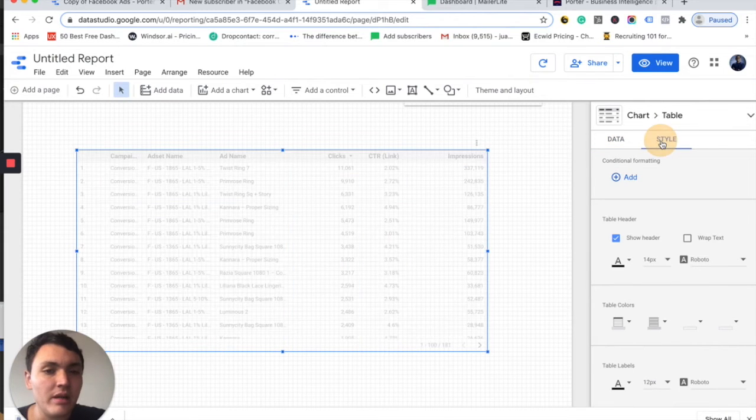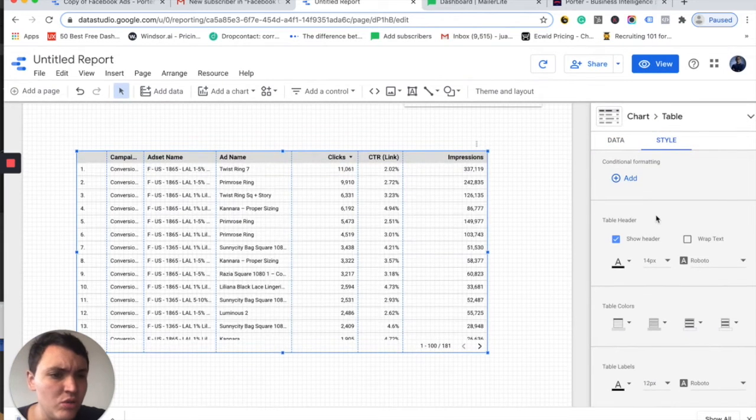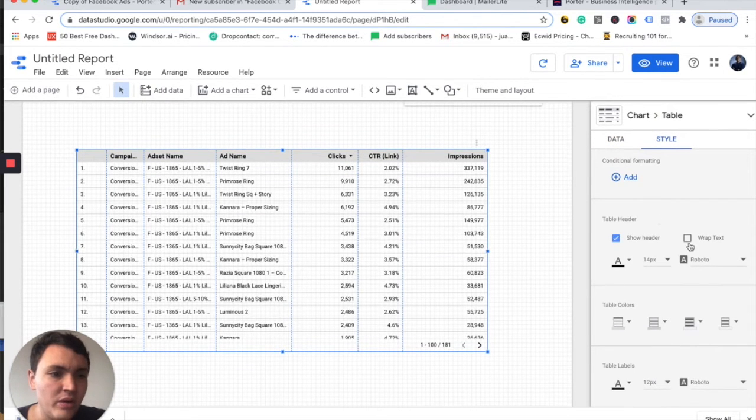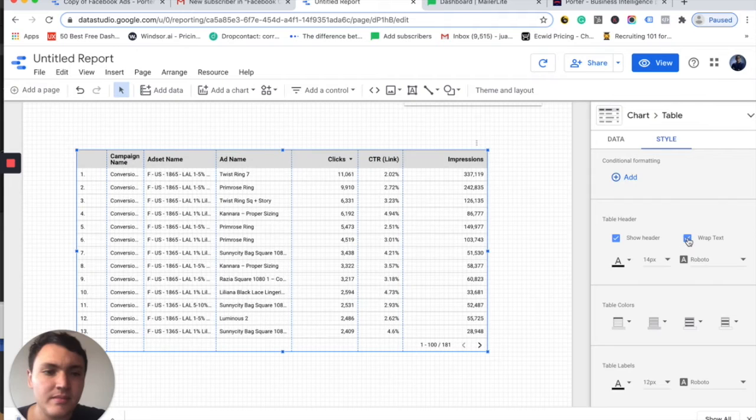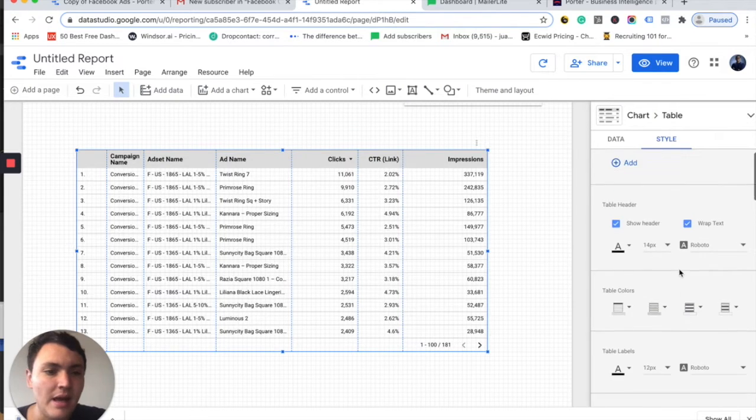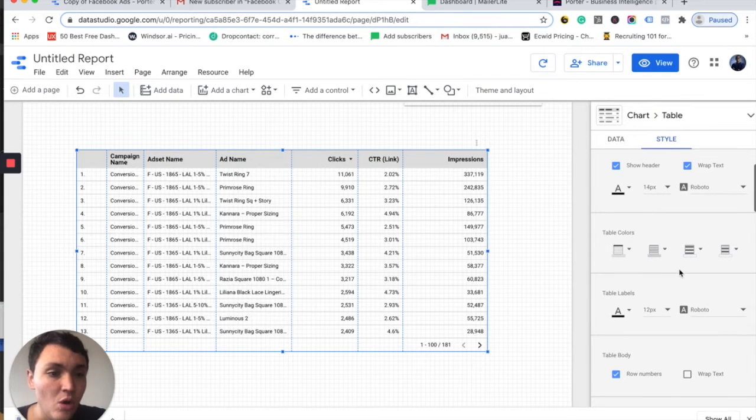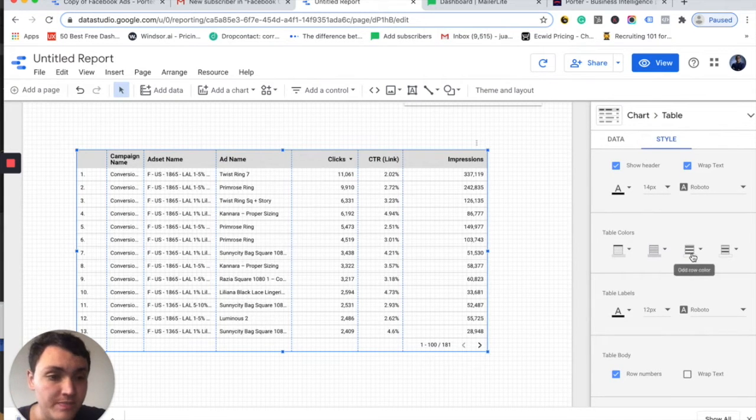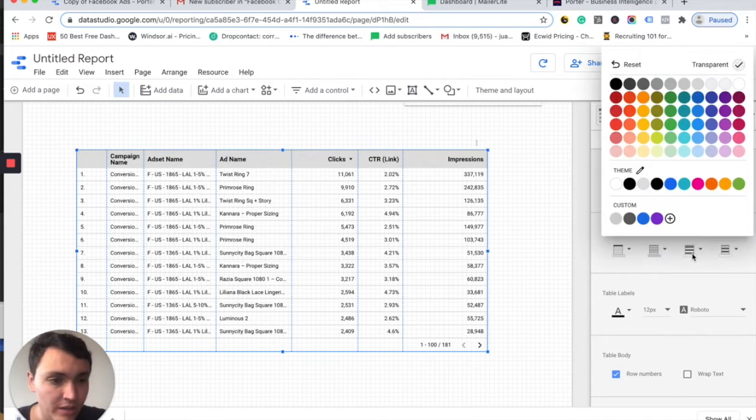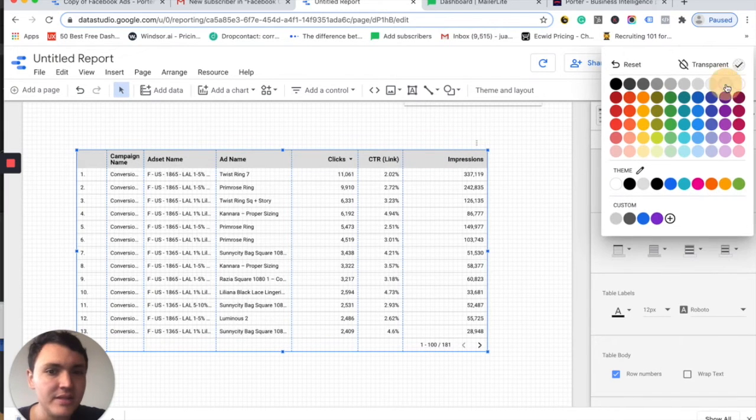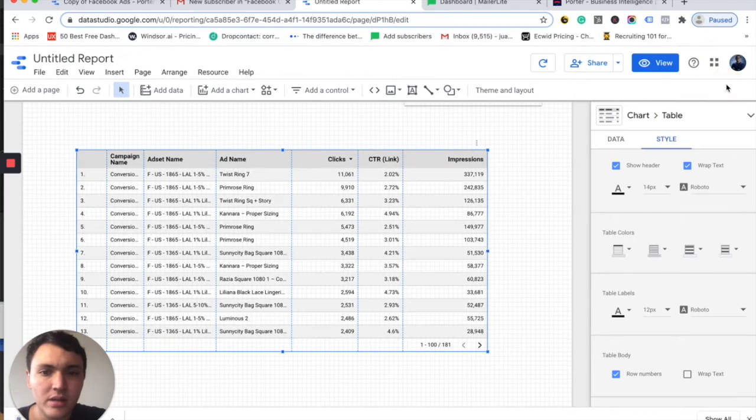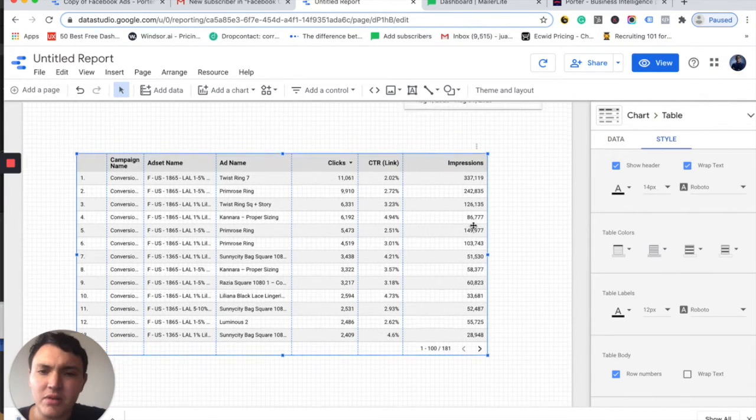On the style tab, I could choose for instance, I want to wrap this text and I also want to change the rows colors. So I would like to use this and add this color. Perfect.